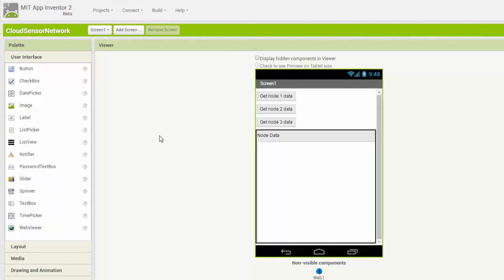Now let's look at the MIT App Inventor tool used to build the app. I don't have time to go through everything in App Inventor 2 — they have great tutorials, just search MIT App Inventor 2, create an account, and use it. Here in the interface is where you build the user interface of the app: you can add buttons, I already have three buttons, there's a text box where the data gets displayed, and you can change various settings on these objects. I also added a non-visual object — Web1 — which handles the HTTP communication between the app and the cloud.